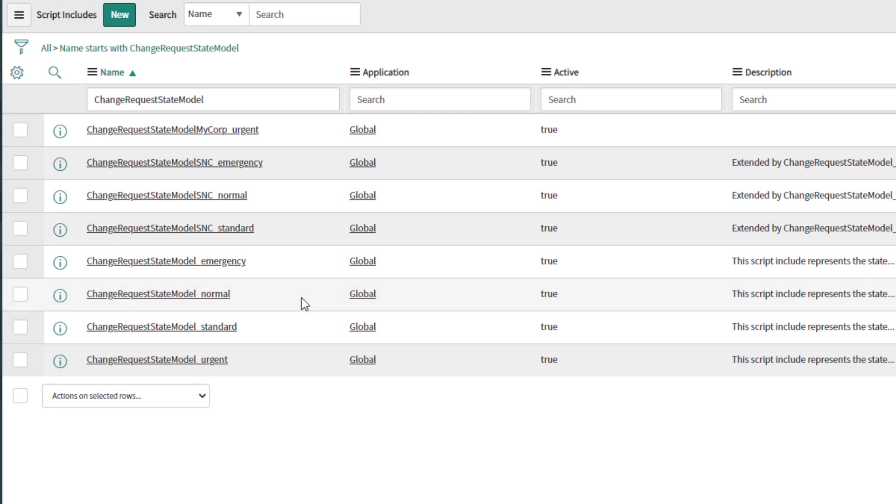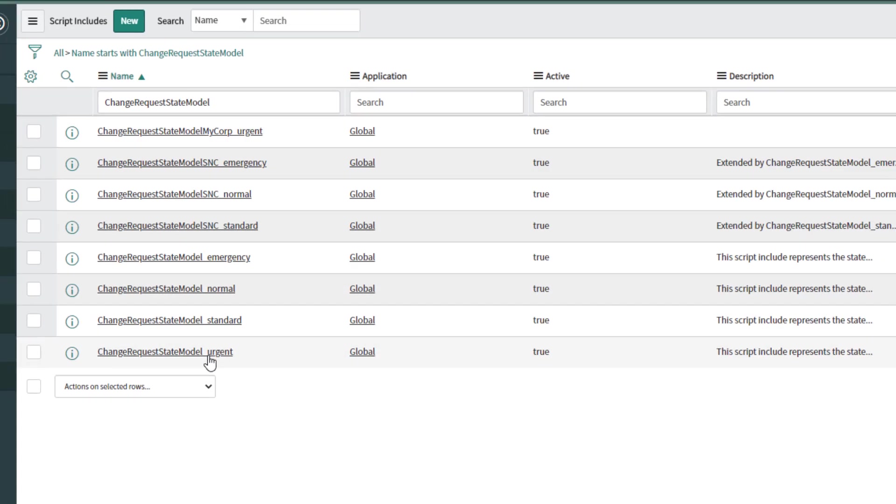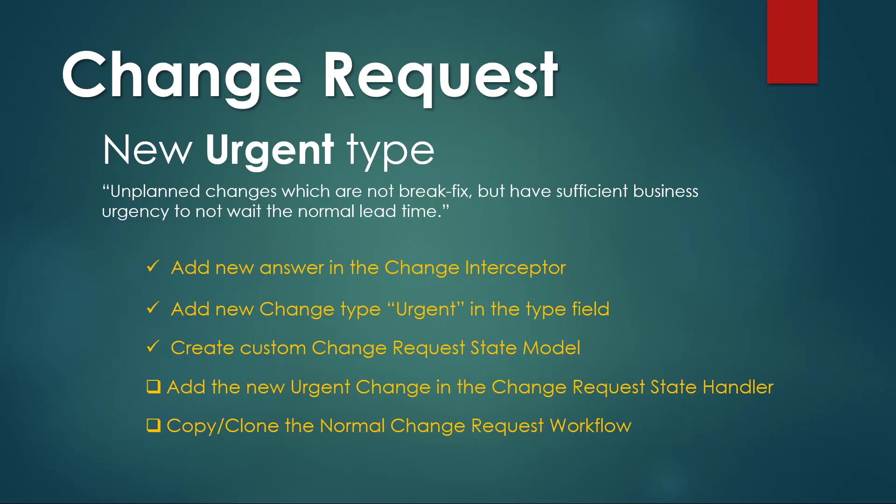For this given class, so we're going to do an insert. And now we have our two classes: my corp urgent and state model urgent. Our third item in the list has been completed, the change request state model.